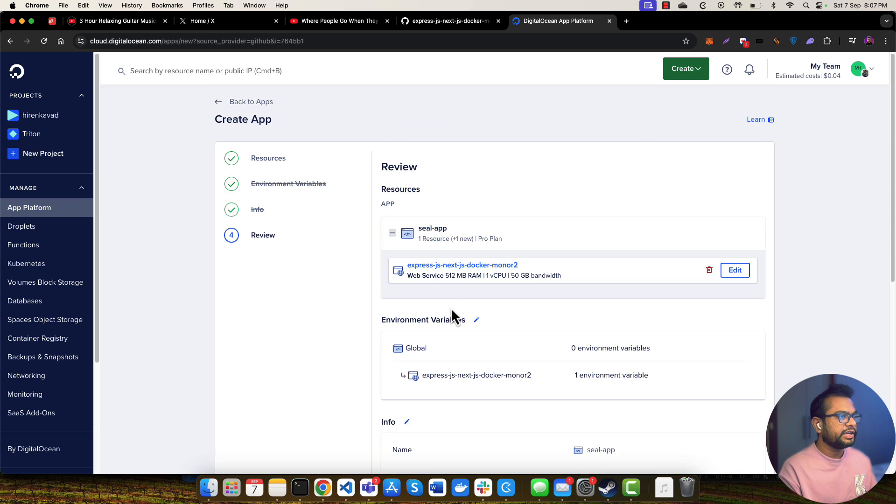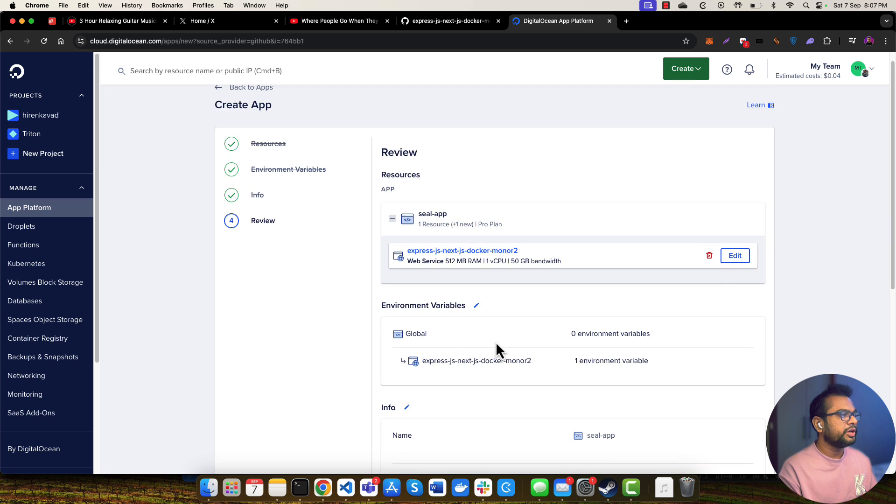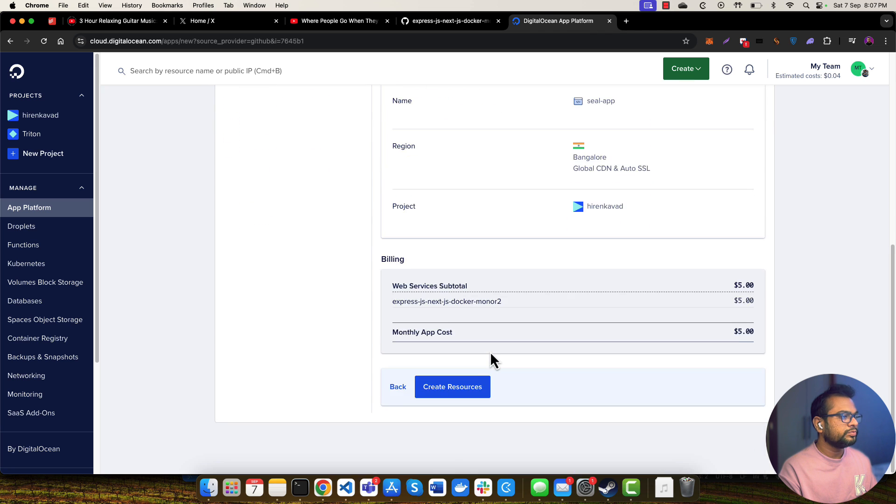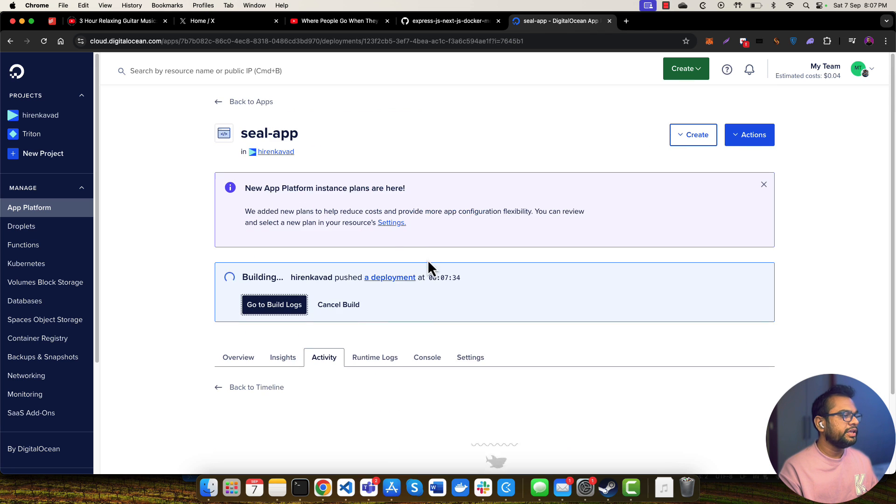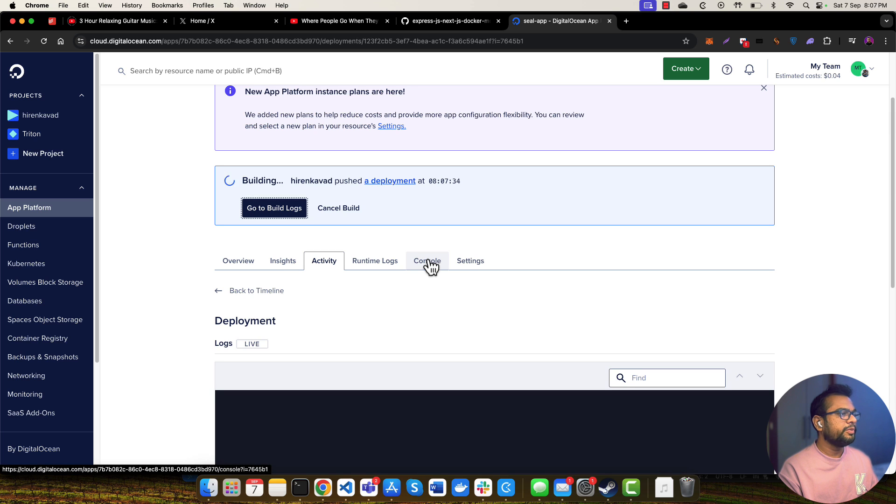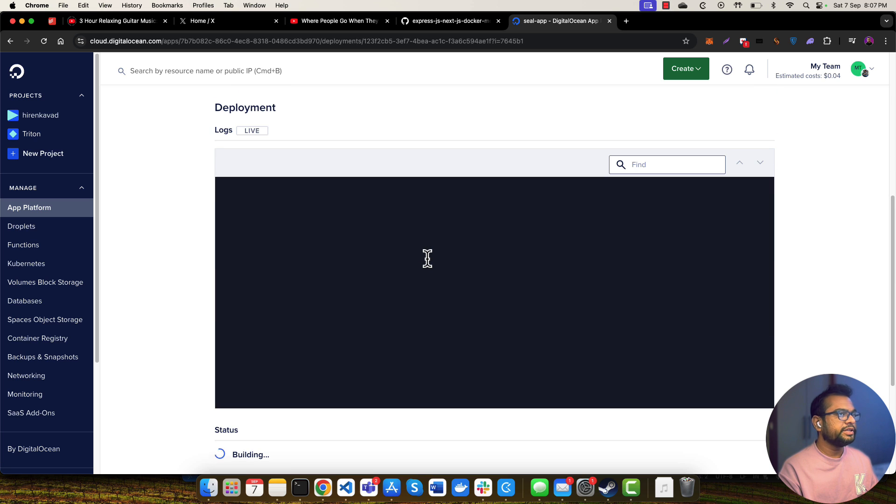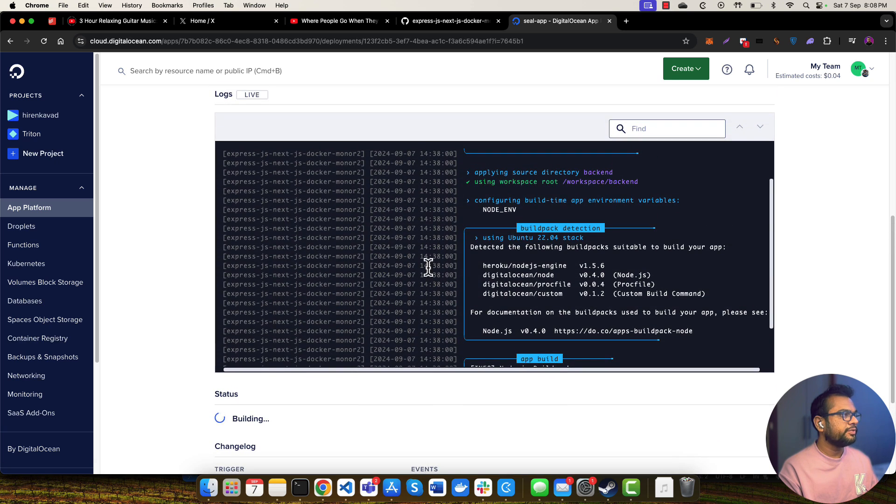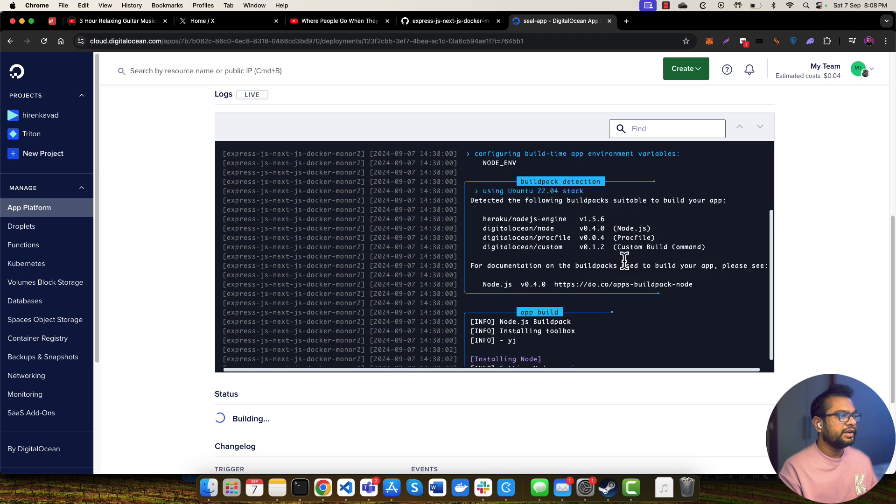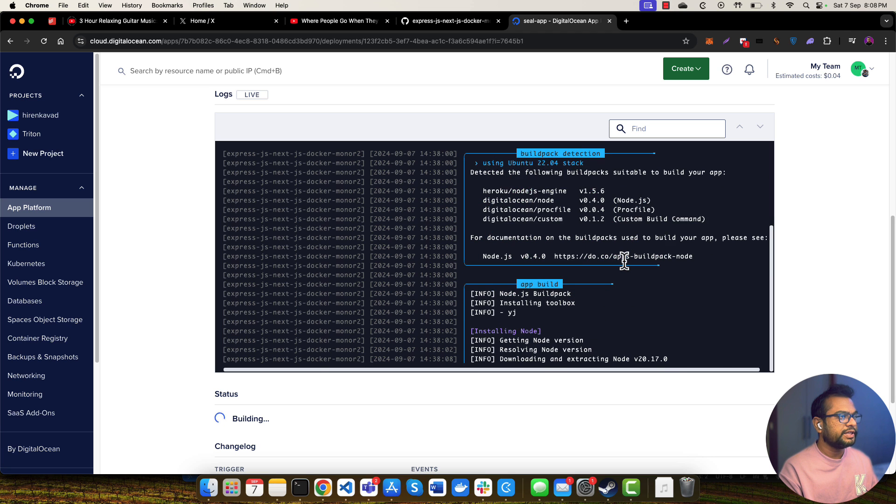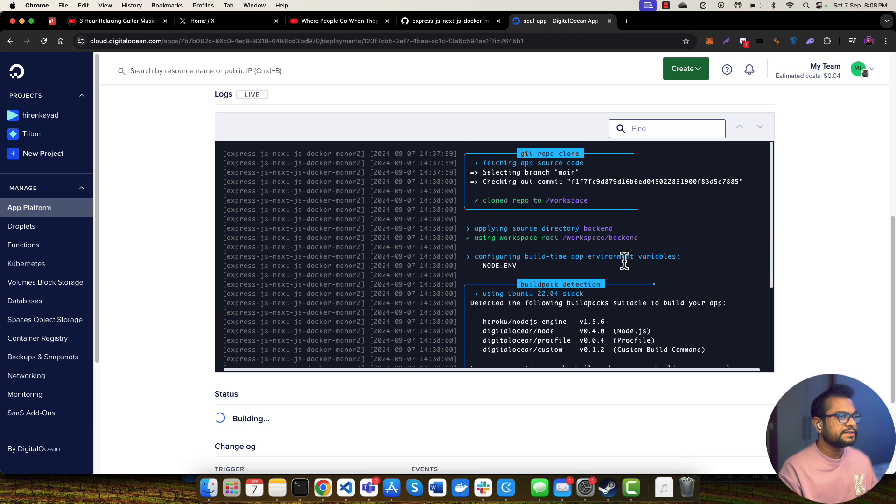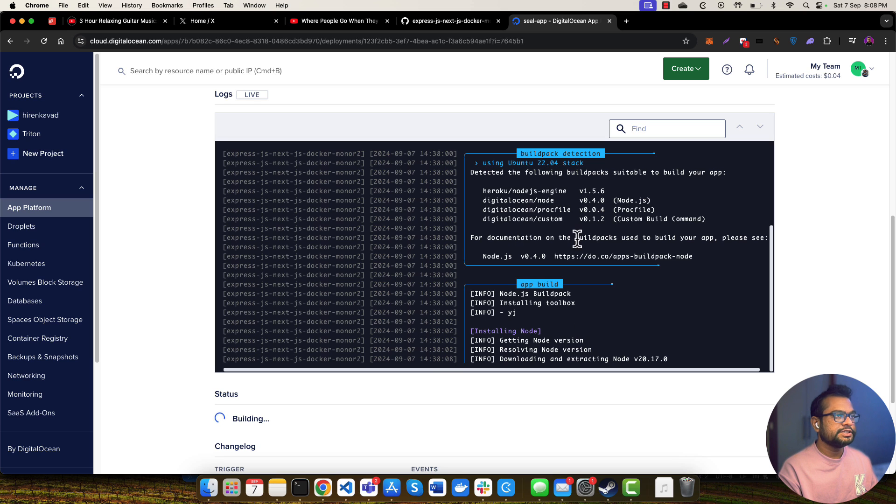The build has started. In a few minutes you'll be able to see your application will be up and running at your given URL. So let's wait for a few minutes. As you can see it has installed various packages. It might take just a few minutes, let's wait for that.